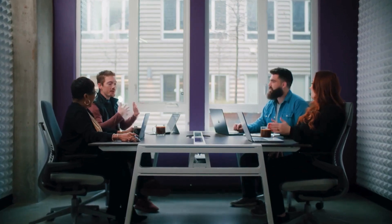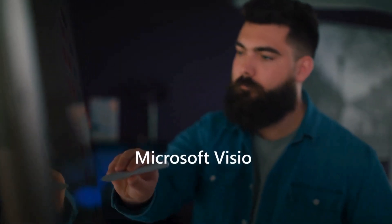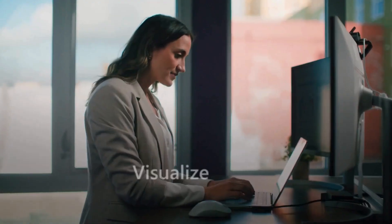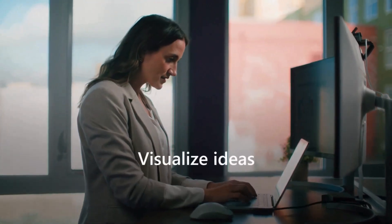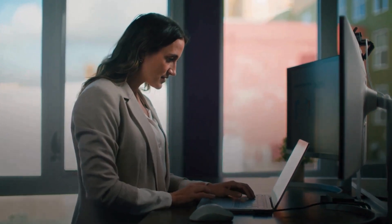In today's fast-paced world, being able to communicate ideas effectively is more important than ever. Microsoft Visio helps you visualize information so you can bring those ideas to life and move business forward.